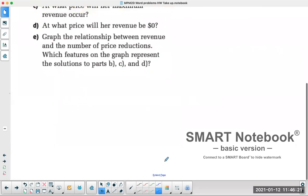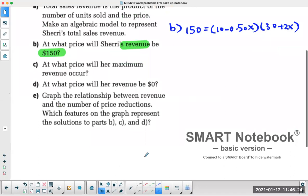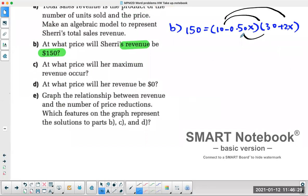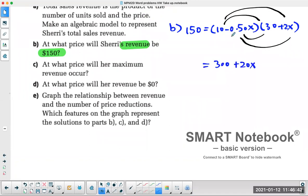This kind of question requires a bit more work. You have to expand the right-hand side using FOIL. So you get 300, then 2 times 10 is 20X, then negative 0.5 times 30 is minus 15X, and negative 0.5 times 2X is negative X squared.